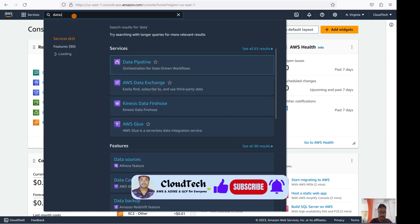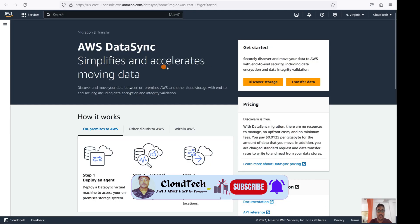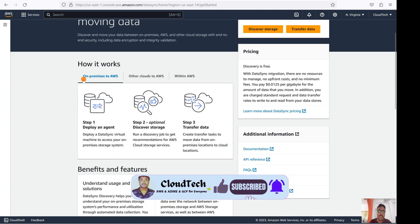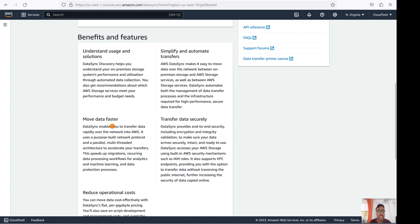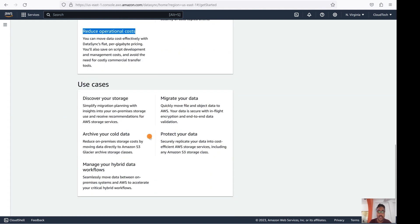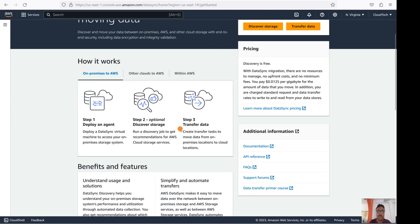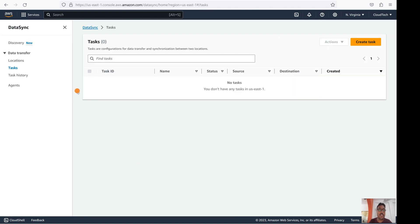In the DataSync console, there are different options: on-premises to AWS cloud, cloud to cloud, or within databases. The benefits include faster and more secure data transfer, and it also helps reduce operational costs. There are different use cases: migrate your data, protect your data, archive your cold data, manage your hybrid data workflow, and discover your storage. Today our agenda is to do a transfer within AWS.